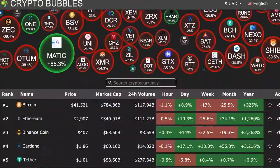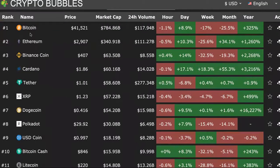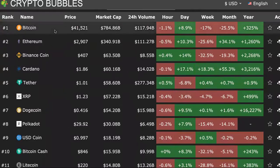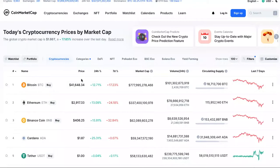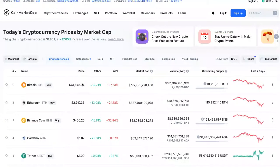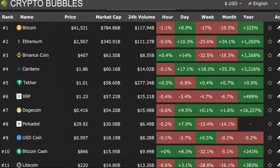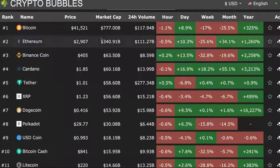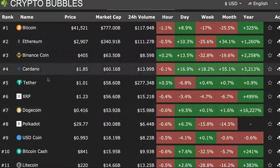Let's do a compare and contrast. Ranking number one is Bitcoin — let's come over to CoinMarketCap. Bitcoin is number one, price is 41k here and 41k there, so far so good. Ethereum is 2,900 here and 2,900 there — a couple bucks off but pretty much there. Binance Coin is 407 here and 404 there — a couple dollars off.